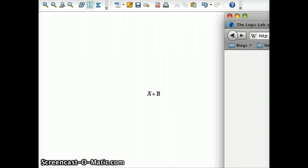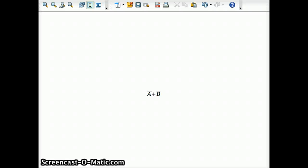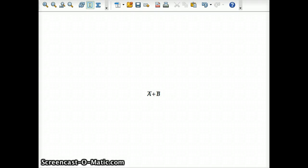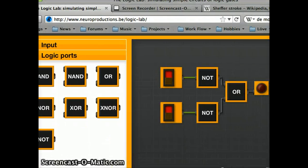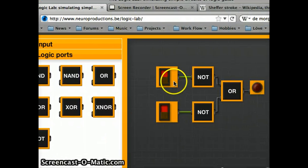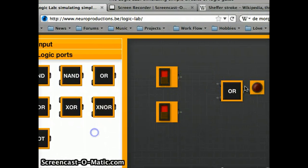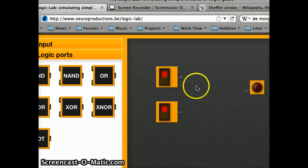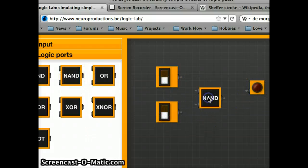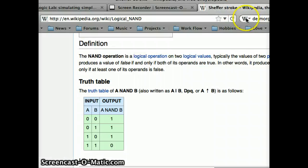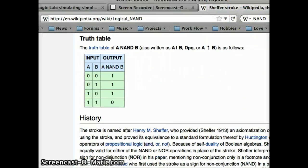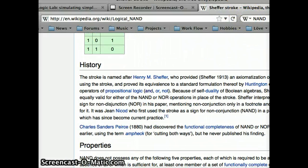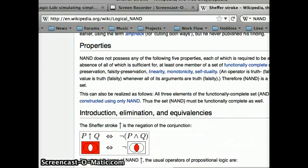Now, NAND shares a similar property to NOR, in which any other gate can be made out of NAND gates. So, if I were to go into the logic lab, move these out of the way. So, I have my two inputs. I don't have NANDs. If we scroll down...